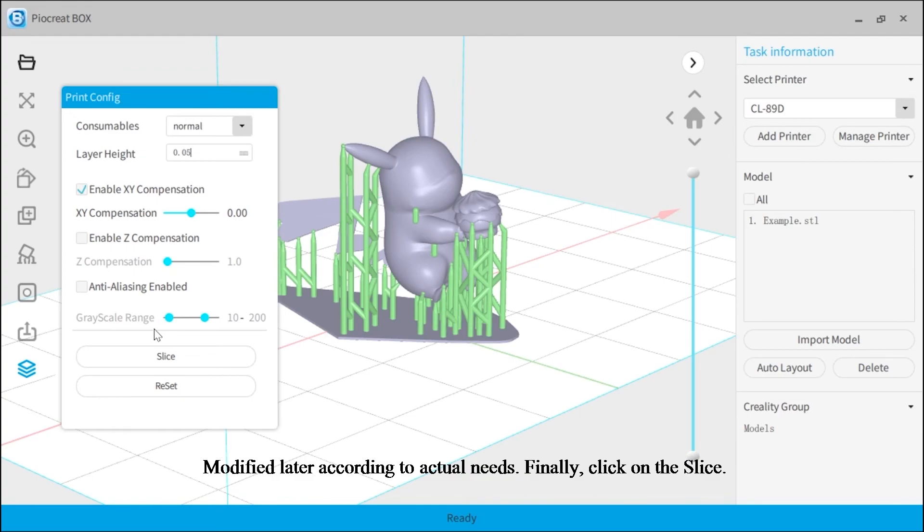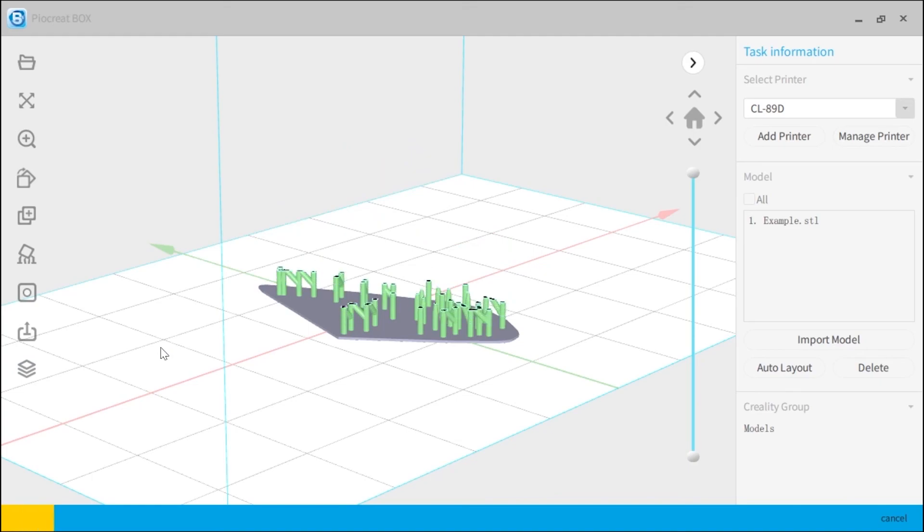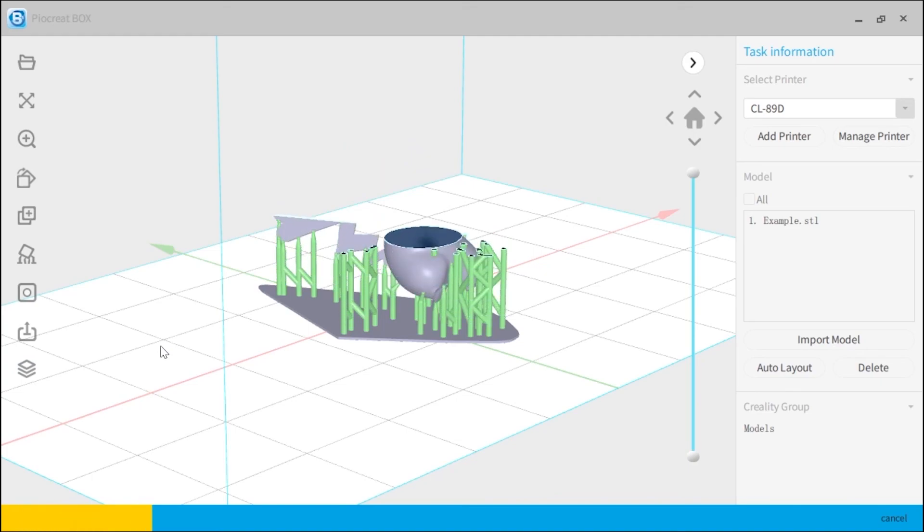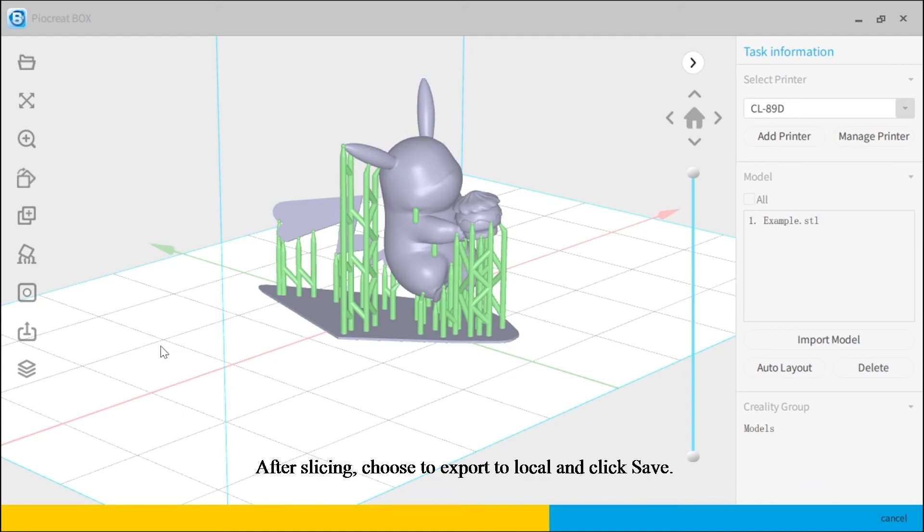Finally, click on the slice. After slicing, choose to export to local and click save.